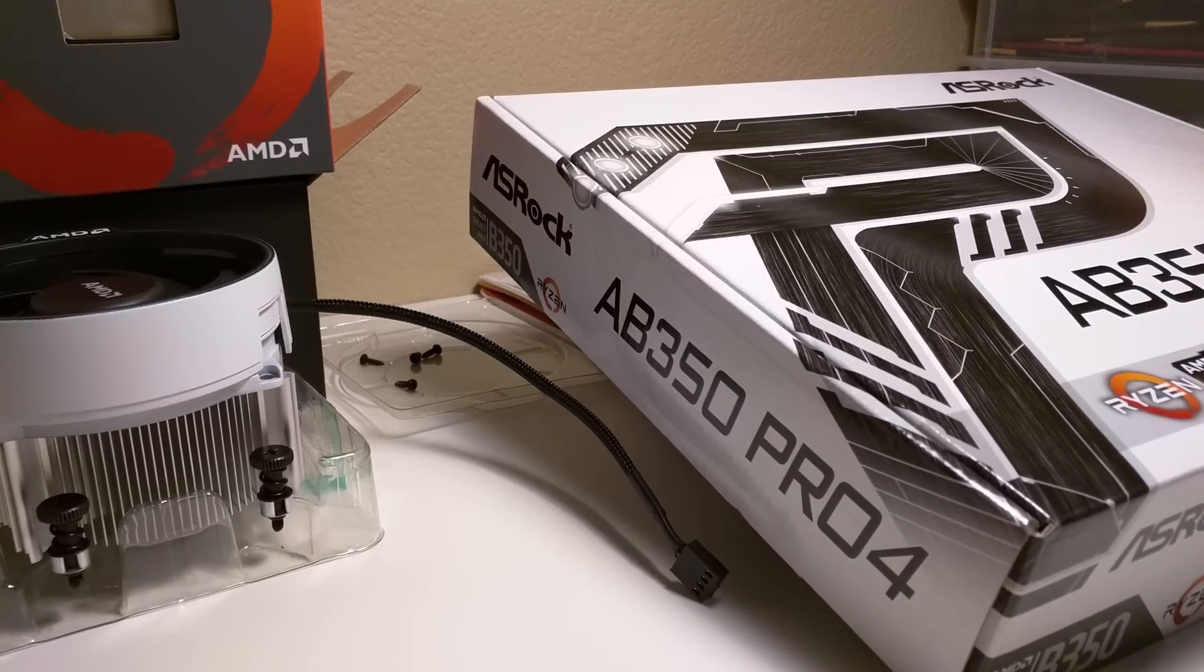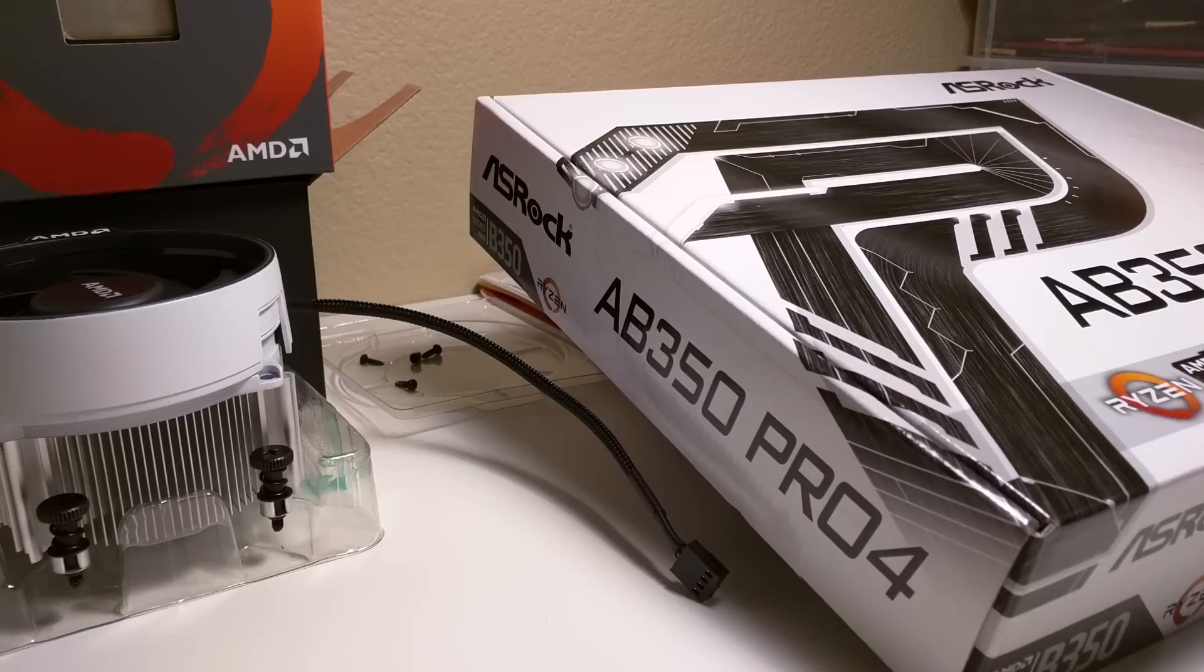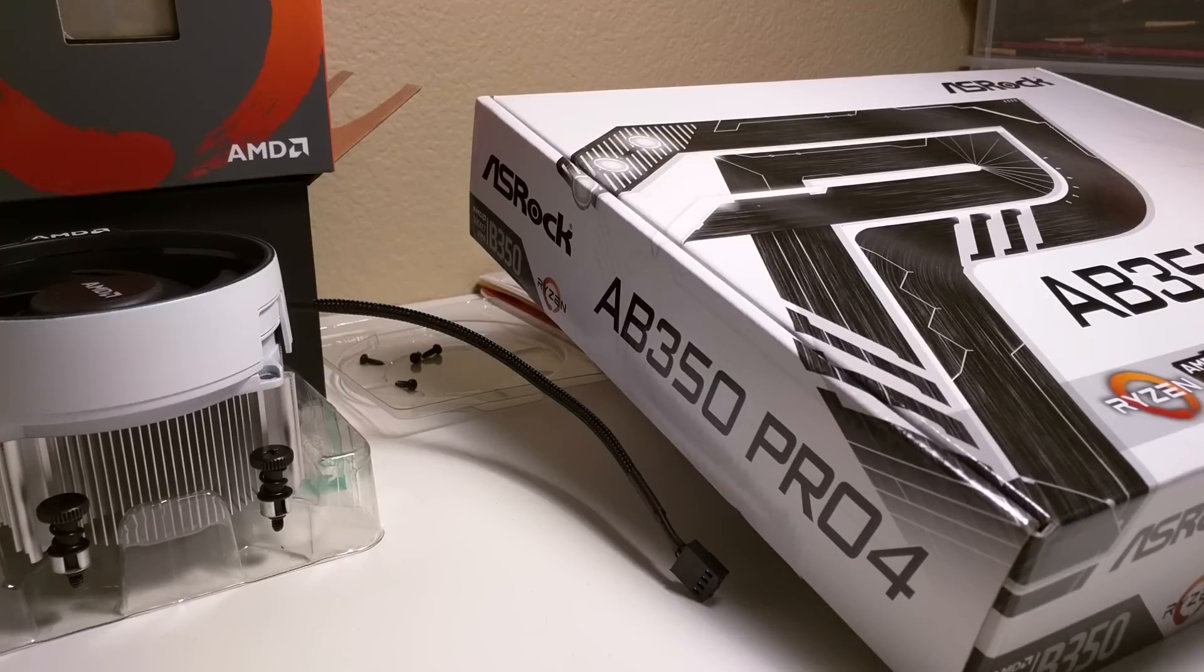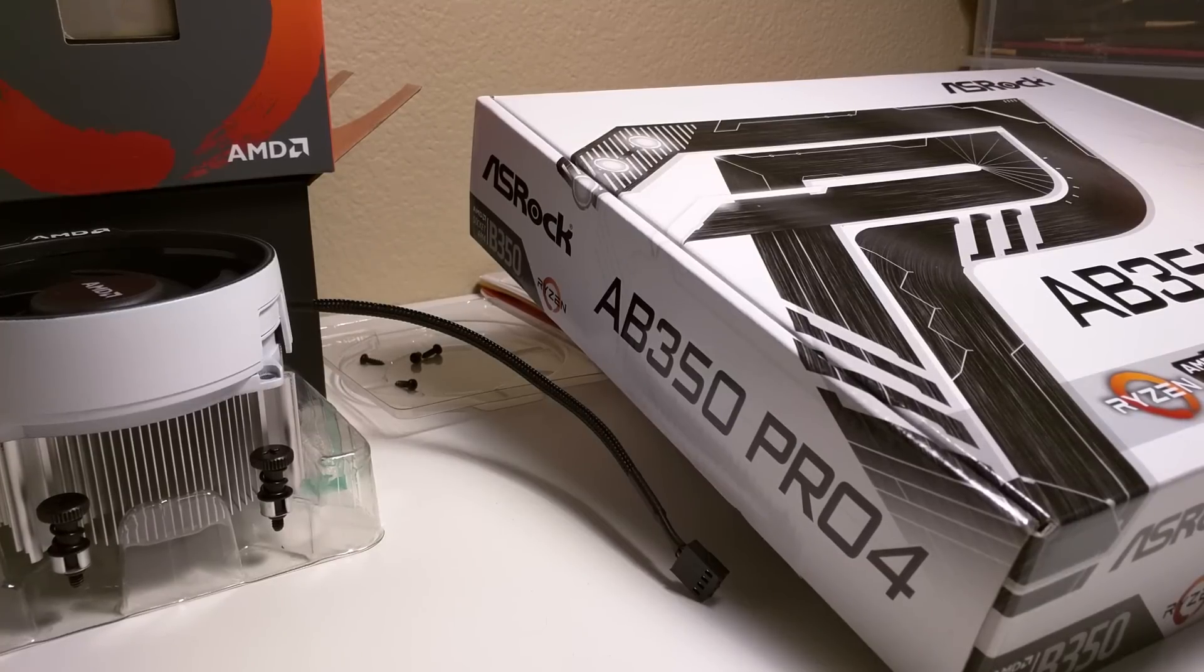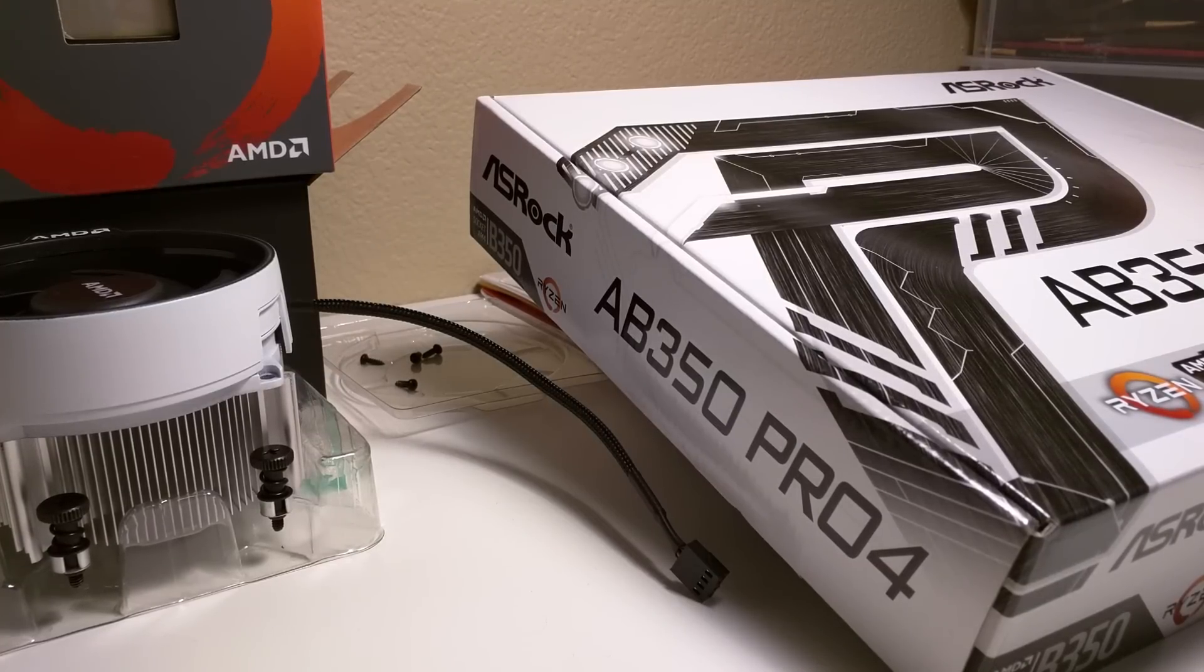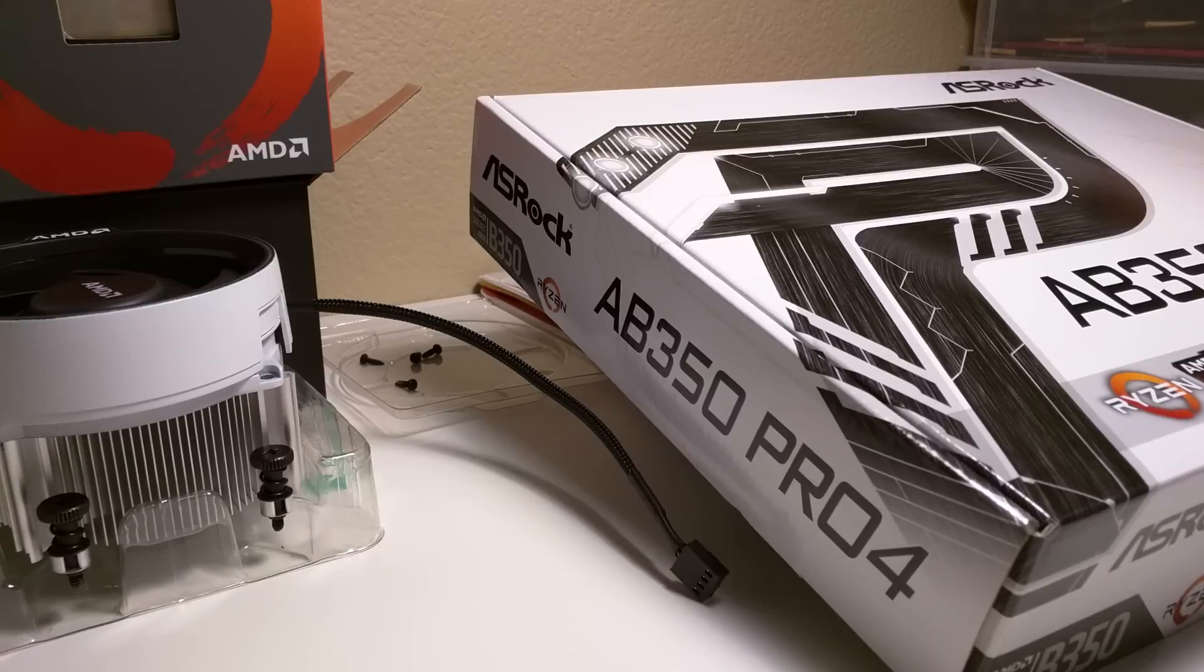Hello! So today we're going to be looking at my motherboard that just came in, the AB350. It's a B350 for AMD's new CPU line, Ryzen.